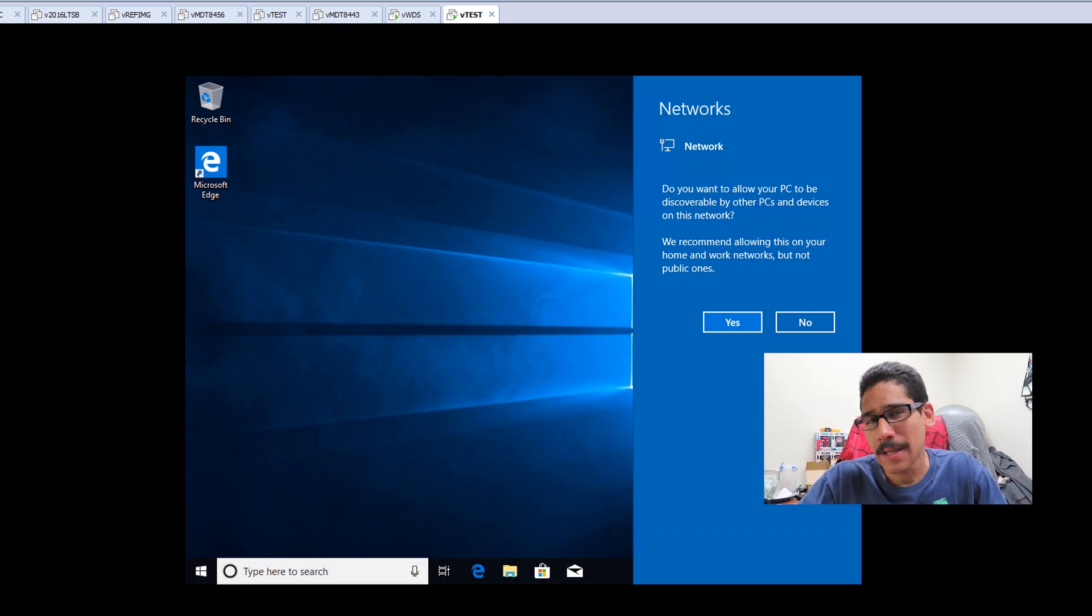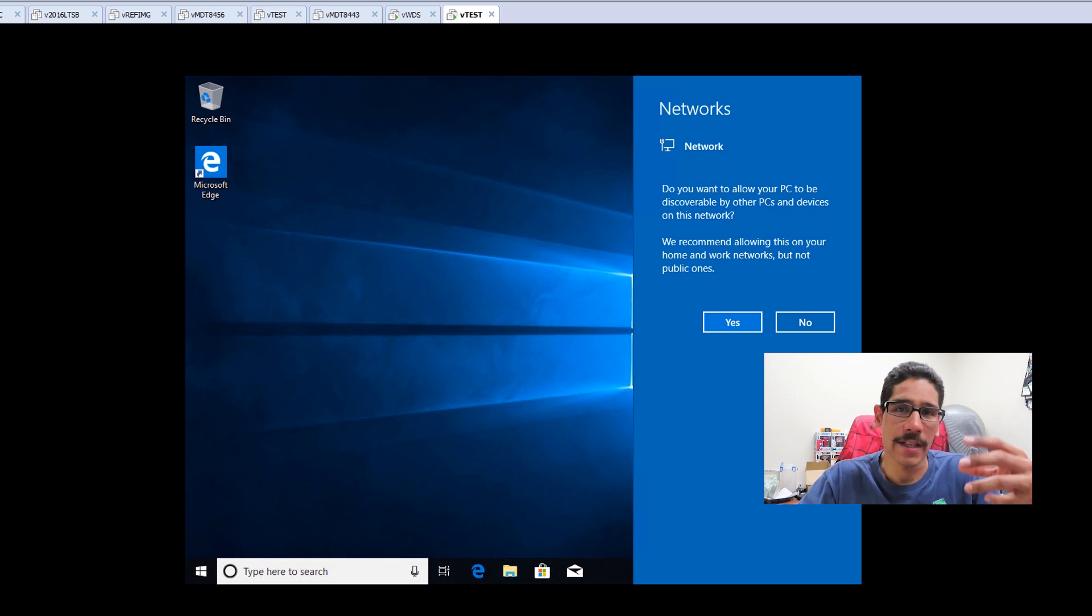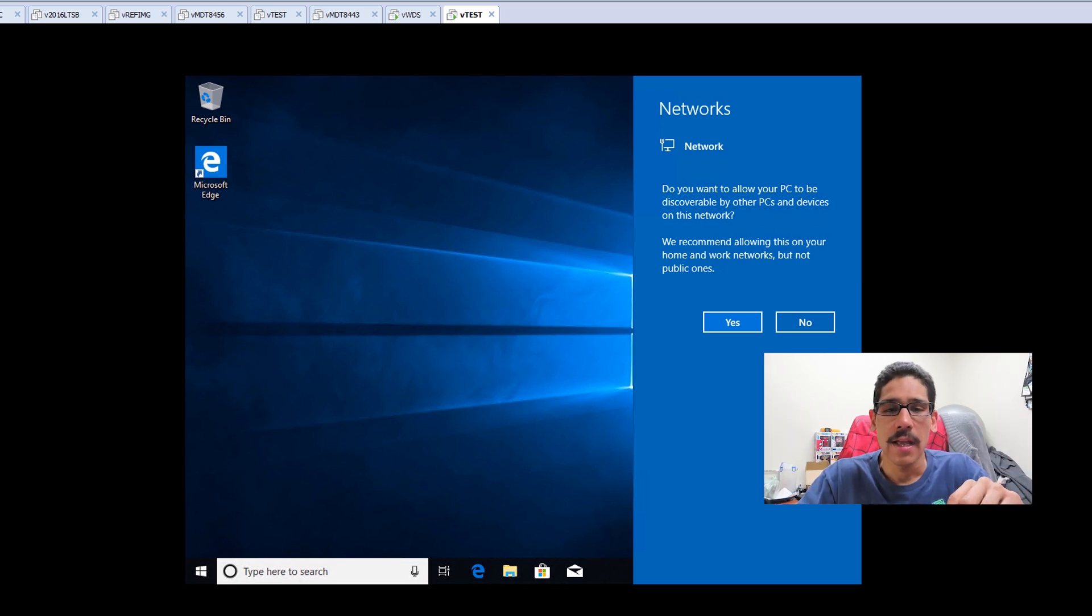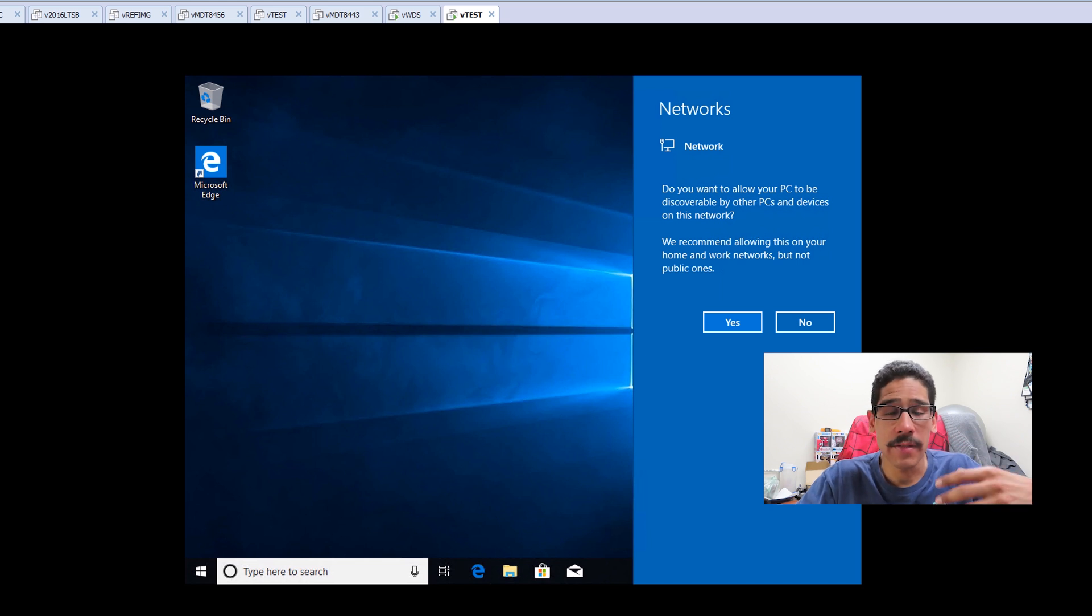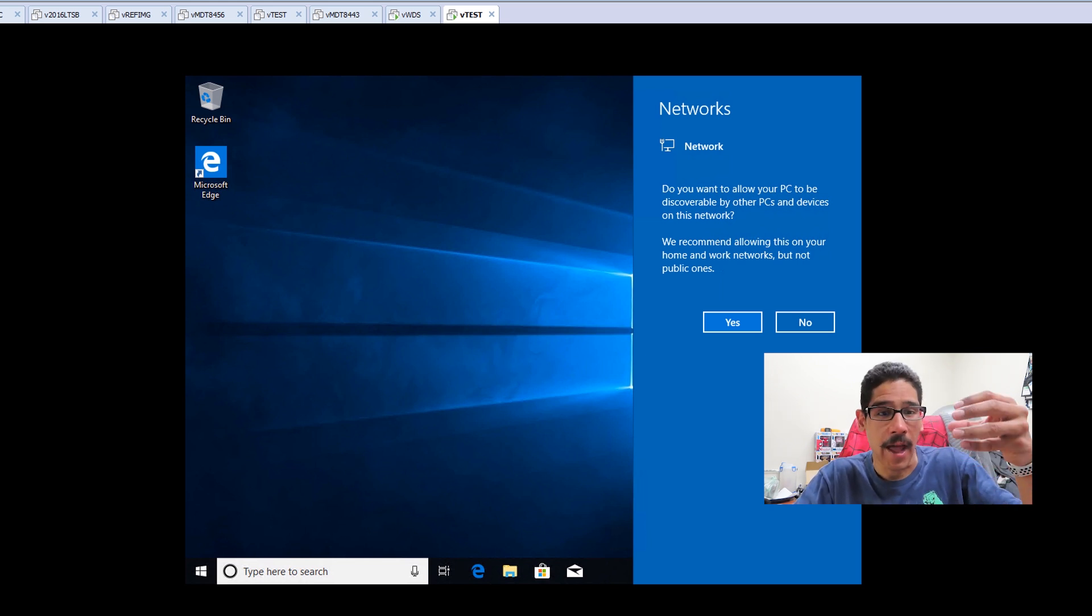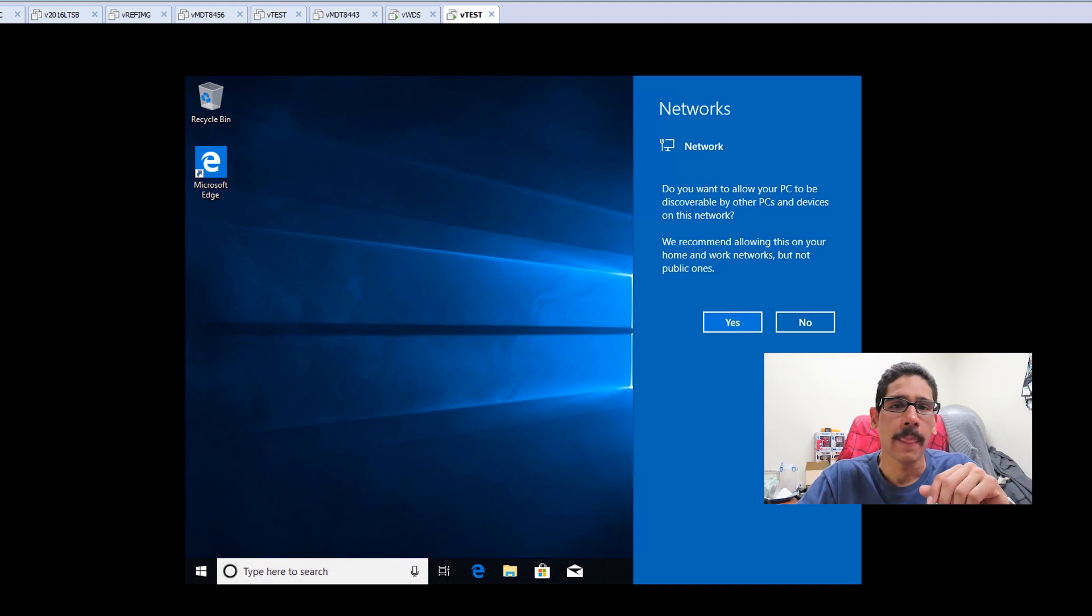It's not like MDT. WDS is just straightforward. You actually have to touch it and configure it. With MDT or SCCM, everything is automated, so you don't really see half of the stuff we just saw right now with WDS.